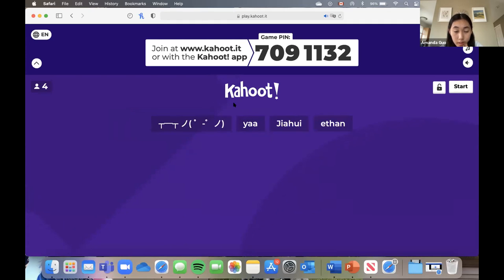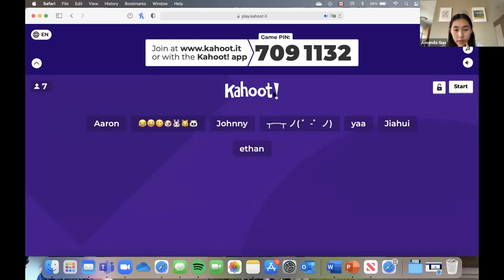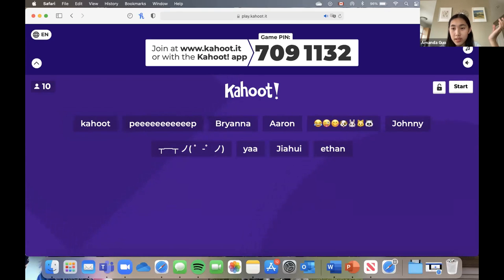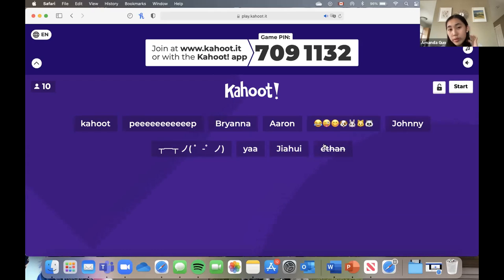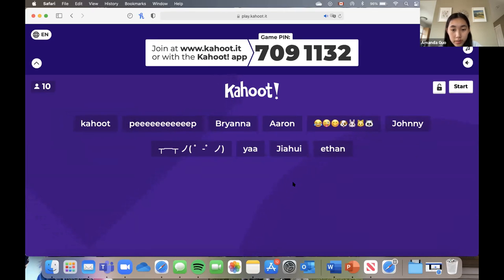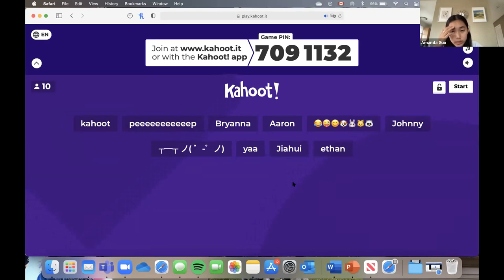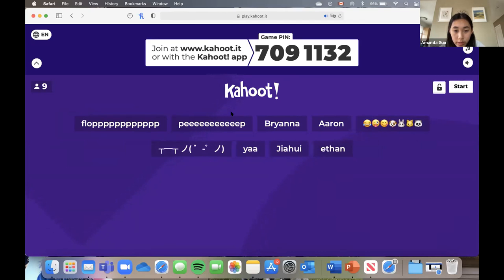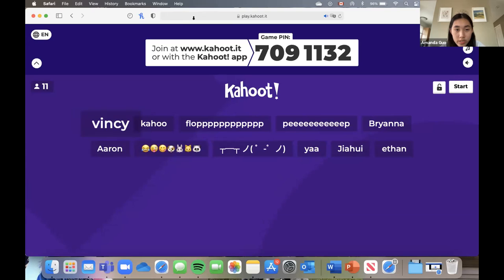It's okay if you weren't here last class — this Kahoot covers what we learned today, so there won't be any questions on last class's subject. I'm just going to wait a minute or two. Go to kahoot.it, enter your nickname, and we can start once most of you are on. We have 23 attendees today.